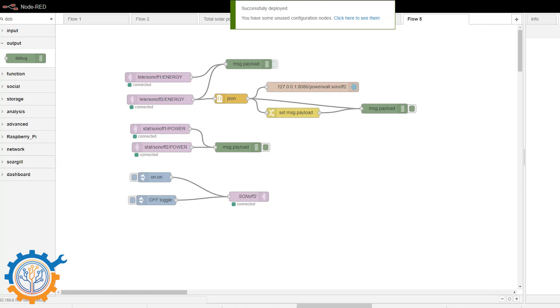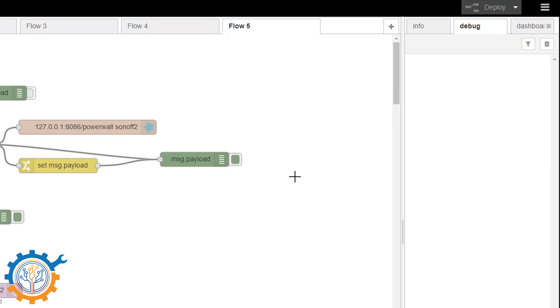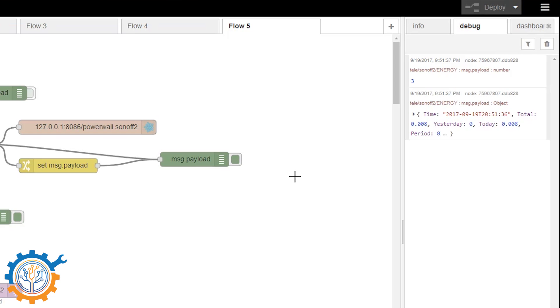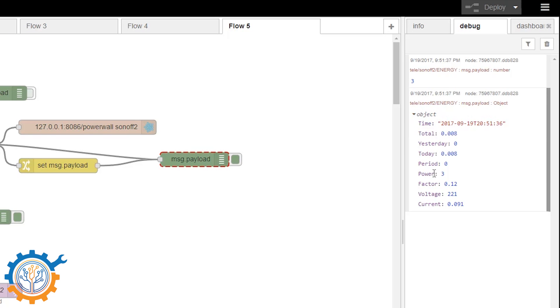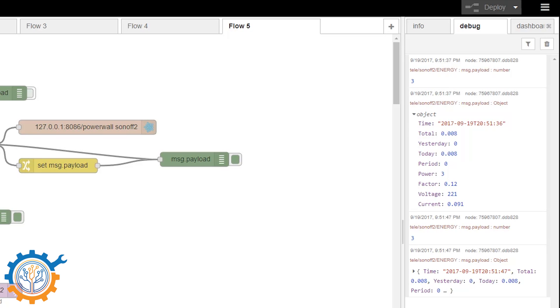We go to debug. And here you can see the data that comes out of the JSON object. And here you can see the data in the payload itself. So the InfluxDB is getting the object itself with all the data in it. And the altered data that we have here we are going to send to Emon CMS.